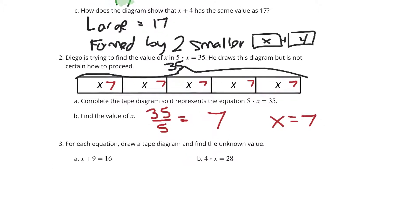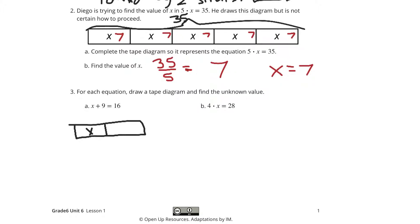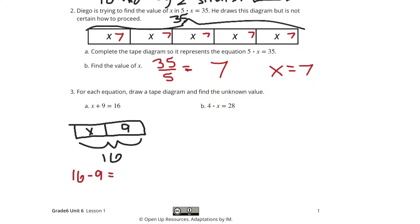For each equation, draw a tape diagram and find the unknown value. First: x plus 9 equals 16. Here is our rectangle. We're going to have x plus 9, and that's going to total together to be 16. If we take our 16 and subtract our 9, we get 7.